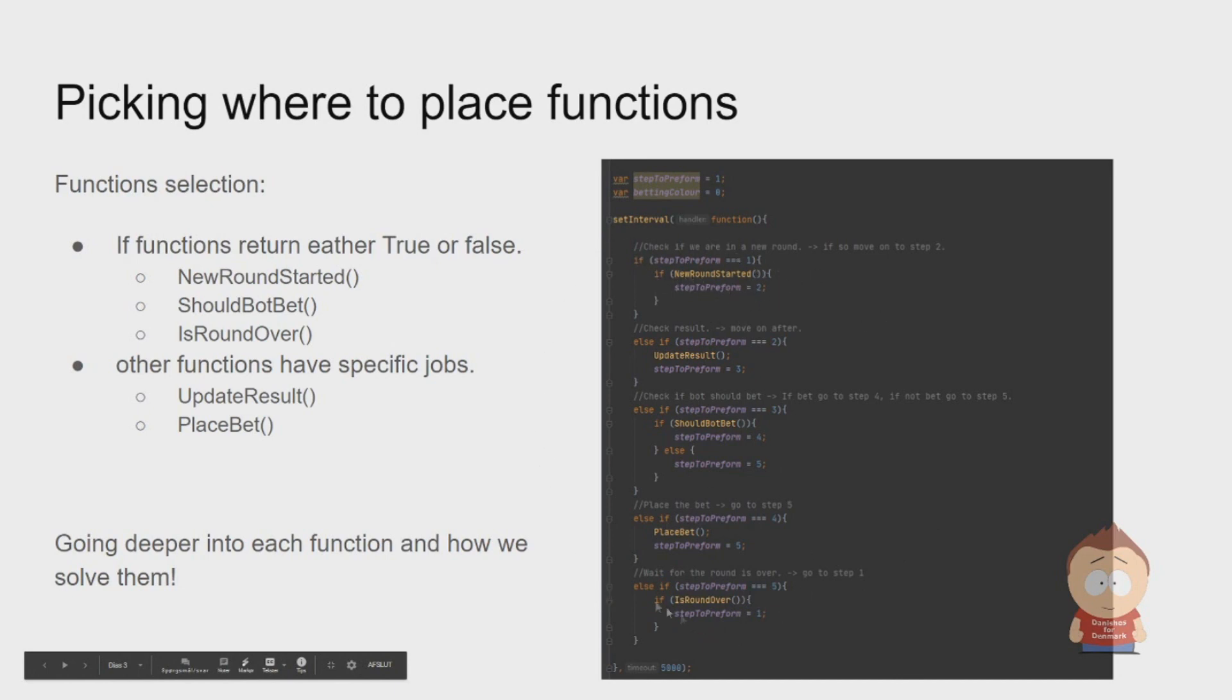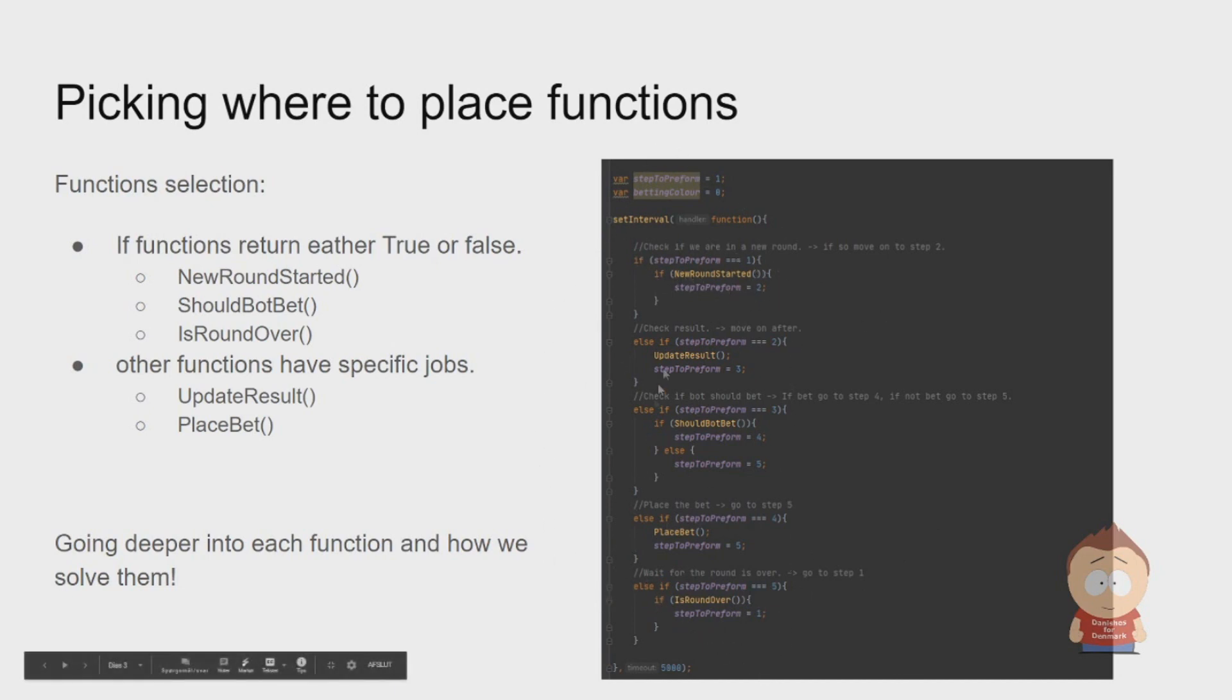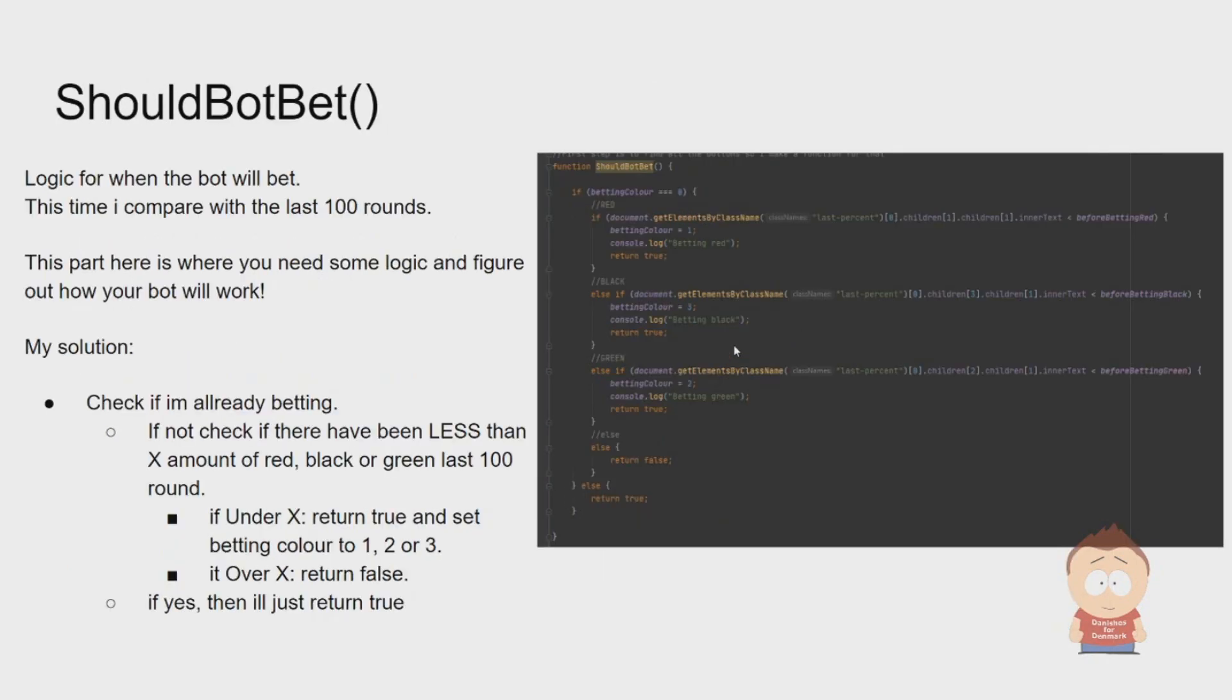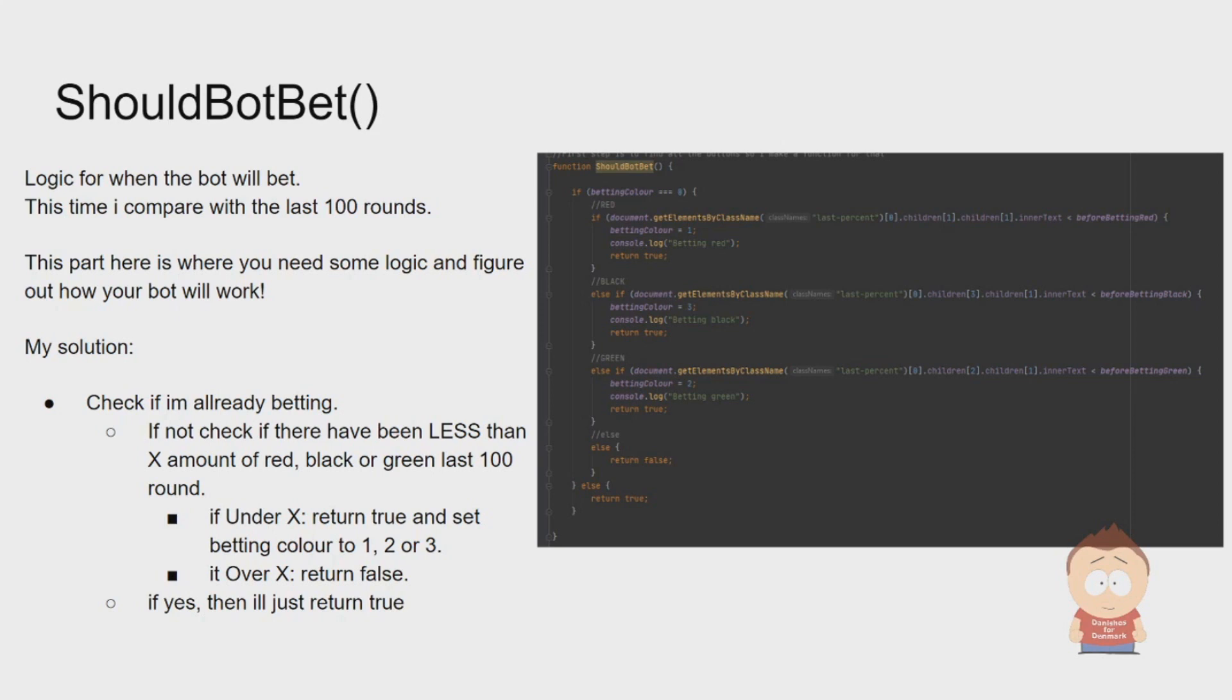When we go to ShouldBotBet, here you actually need to figure out the logic. If you choose to build another bot, it can take a little bit to figure out how and which number you want to automate the betting on. For my solution here, we are checking if the last 100 rounds have been less than a certain amount of rolls.